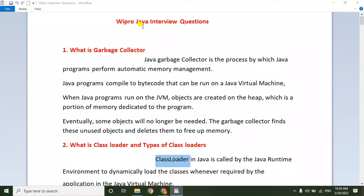Hello everyone, please subscribe to my channel and press the bell icon for latest updates. Today I am going to explain Wipro Java interview questions. Recently one of my subscribers was attending a Wipro interview, and they were asked almost 20 questions. I collected all those interview questions and prepared answers for them.